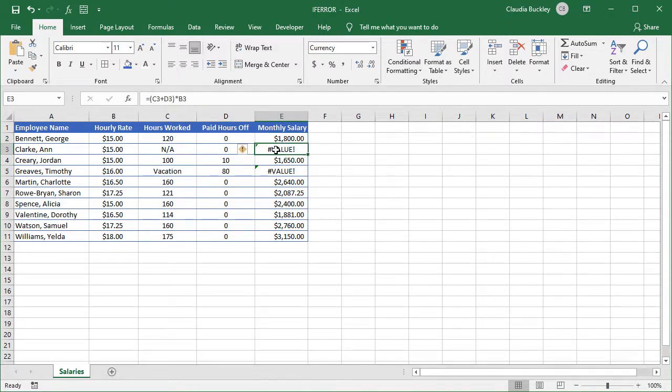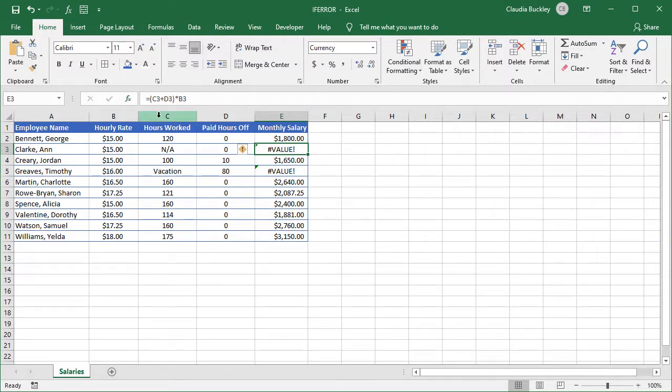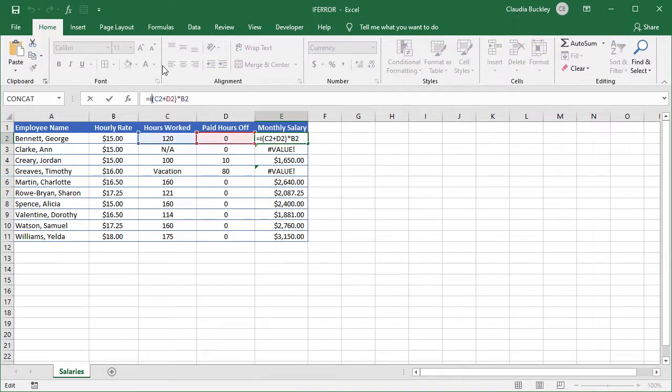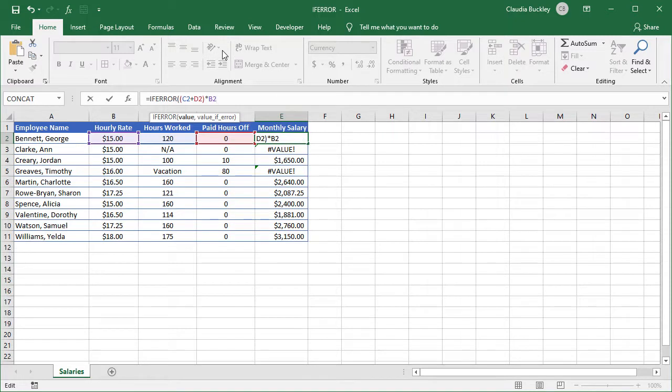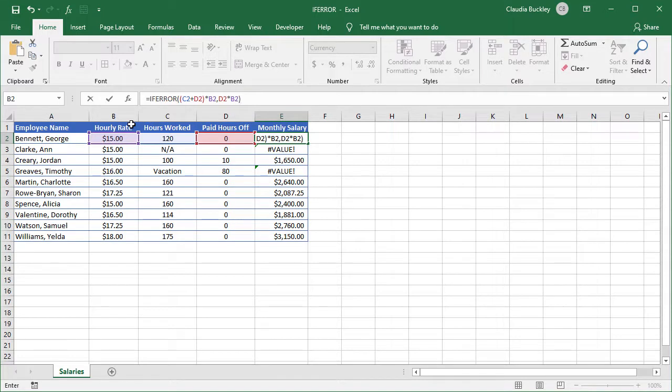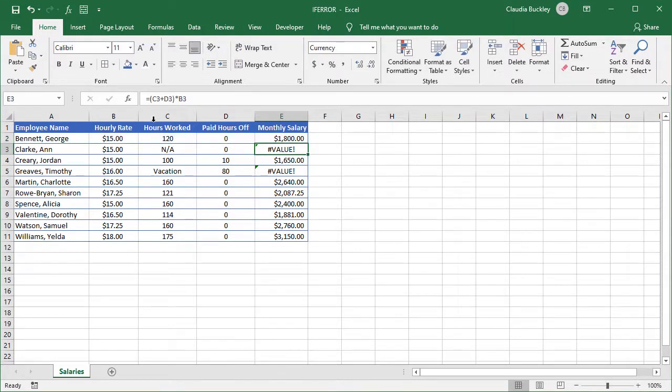So let's tell Excel that if this first calculation gives an error, it should multiply the value in column D by the one in column B only and skip column C. So let's do an if error. Our first argument is this value that we want calculated. But if this results in an error, we want Excel to multiply just paid hours off by hourly rate. Close parentheses and enter.